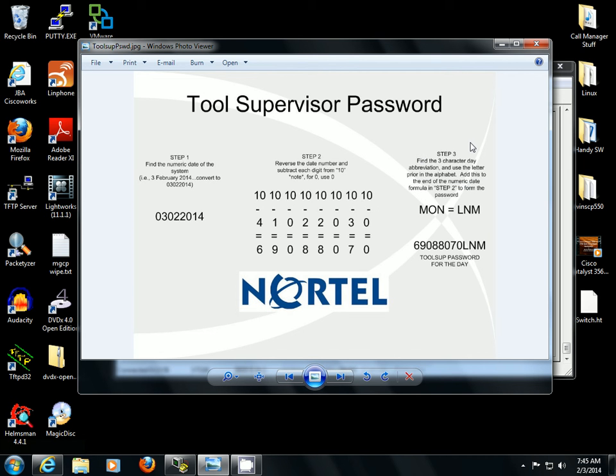I'm going to show you how to gain access to Tools Supervisor, or Toolsub, in the Nortel DMS-100. Toolsub provides you with a set of tools that you can use to debug signaling and software processing — different things that you can get in there and really dig into the system and find out where the issue lies.